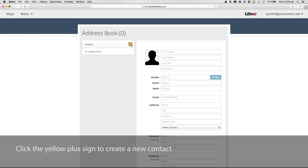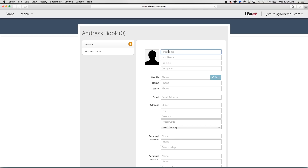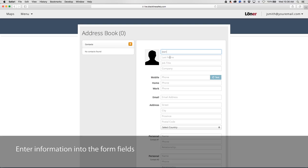To create a new contact, click the yellow plus sign. Enter the requested information for the person you would like to add.